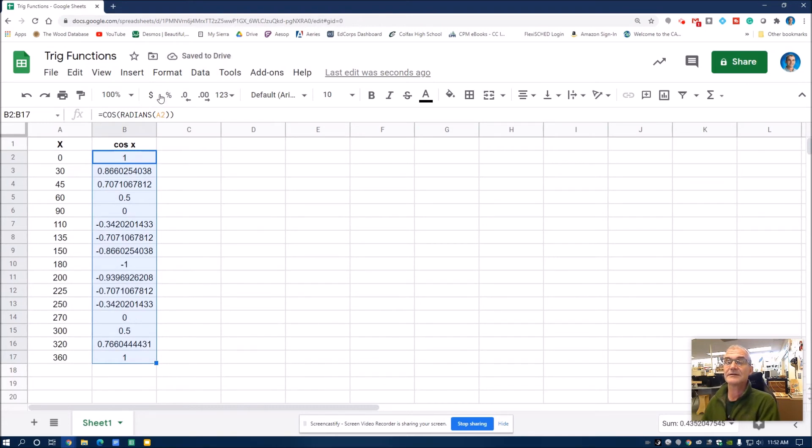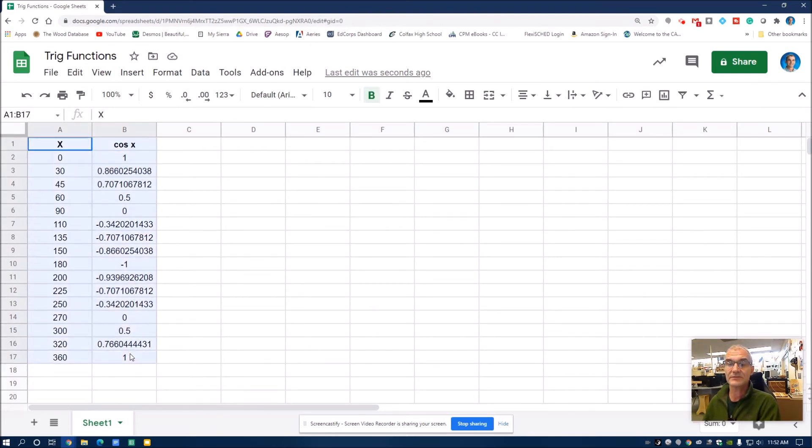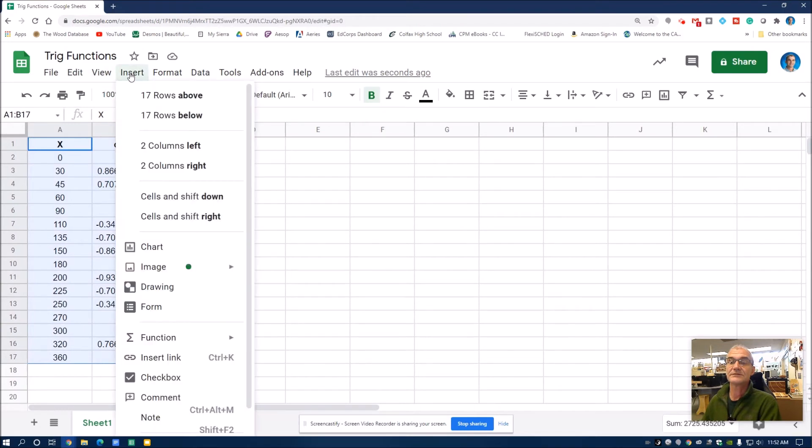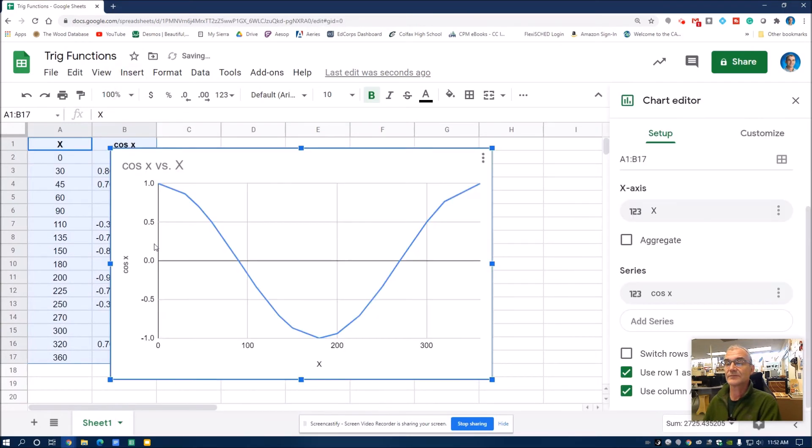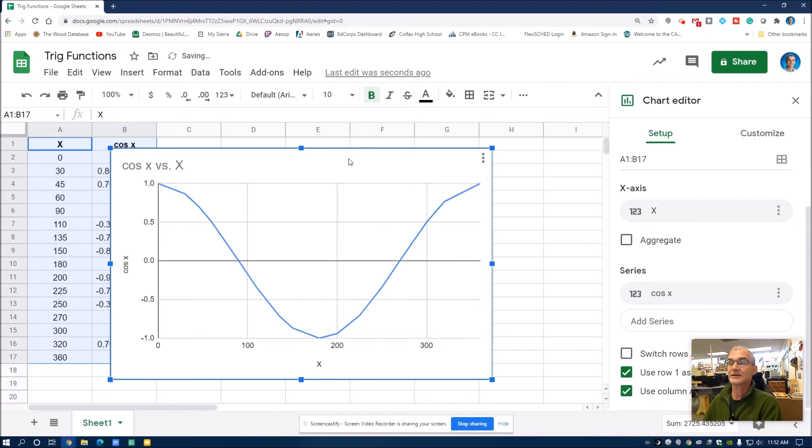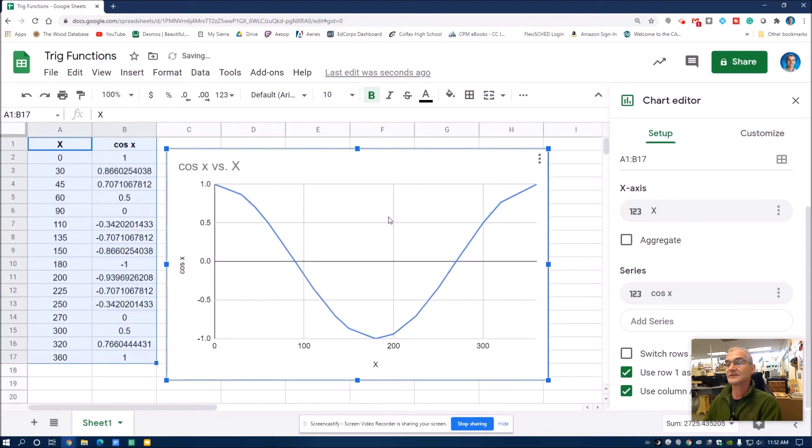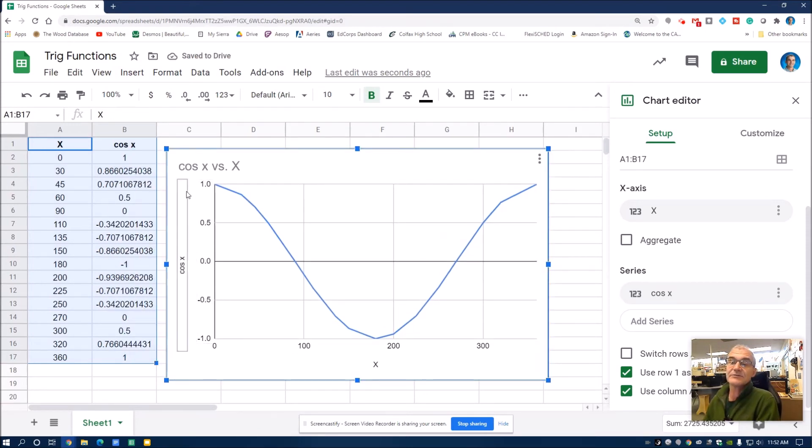I'm going to go back and select all of these. Insert chart. And there's my cosine graph. So that's how you draw a cosine graph in Google Sheets.